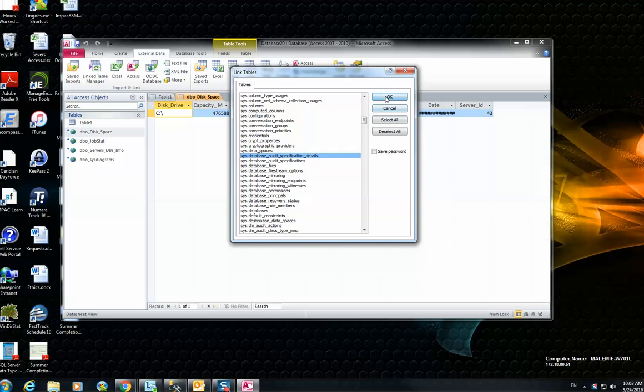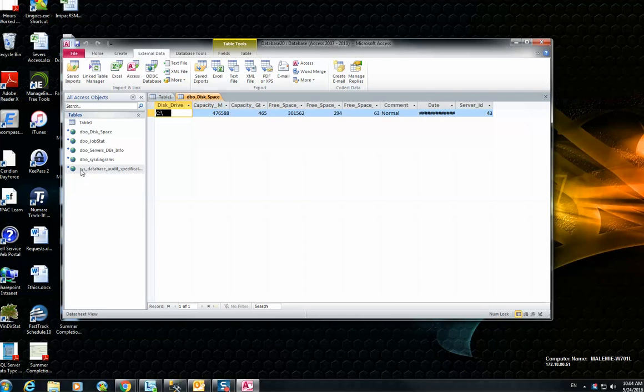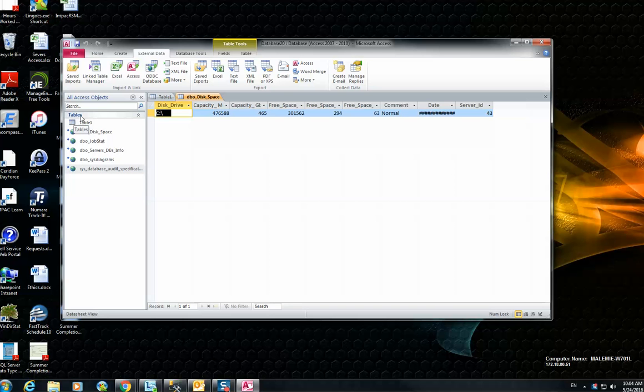For example, this one. And then you can see this table easily added under your tables. Okay, hope you found this tutorial helpful to you. See you next time.